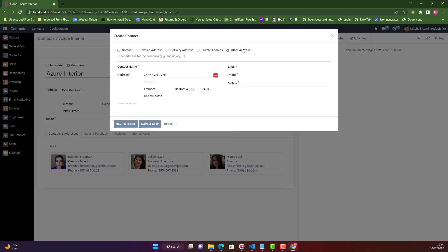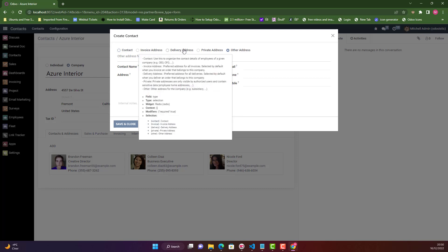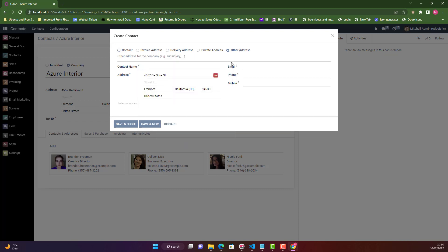This selection field's technical name is 'type' and it has five selections: contact, invoice address, delivery address, private address, and other address. What we want here is to create a sixth selection for this selection field. Let's suppose we want 'staff' for this purpose.